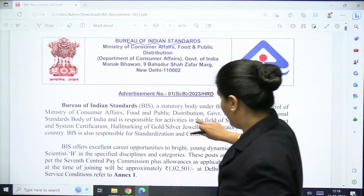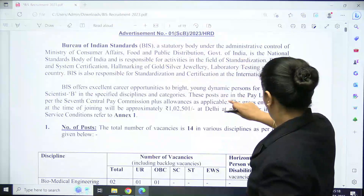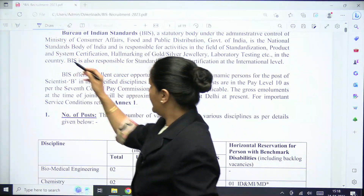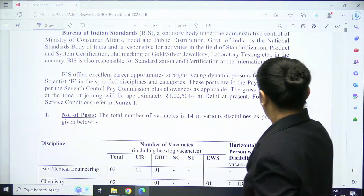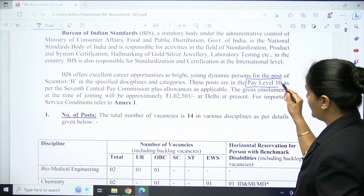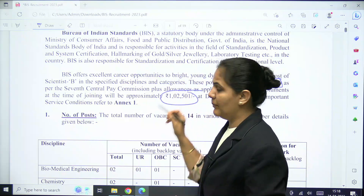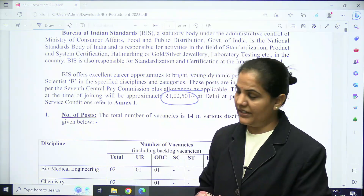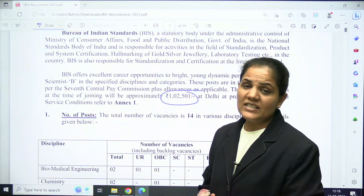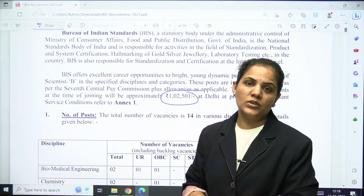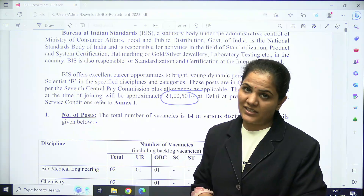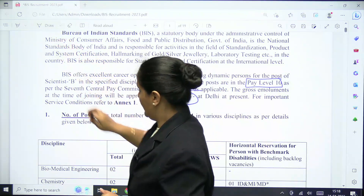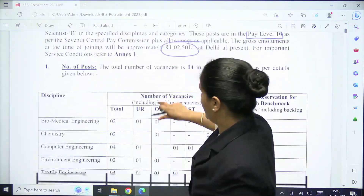When we talk about the pay scale, the pay level will be Level 10, and the salary amount will be one lakh two thousand five hundred rupees. Let's see how many posts there are and what the selection process is.